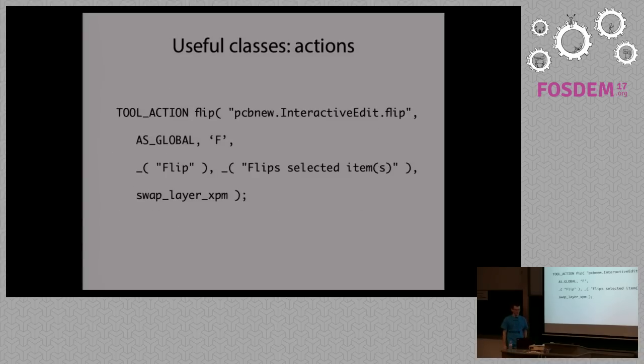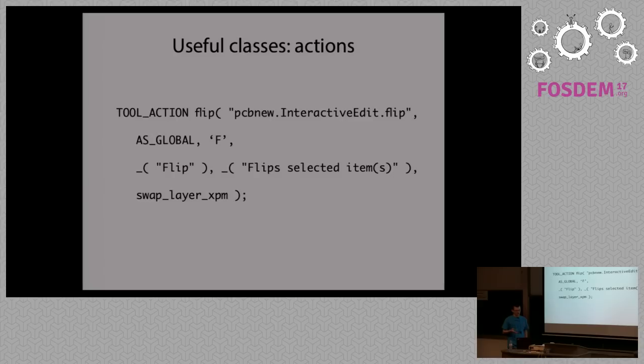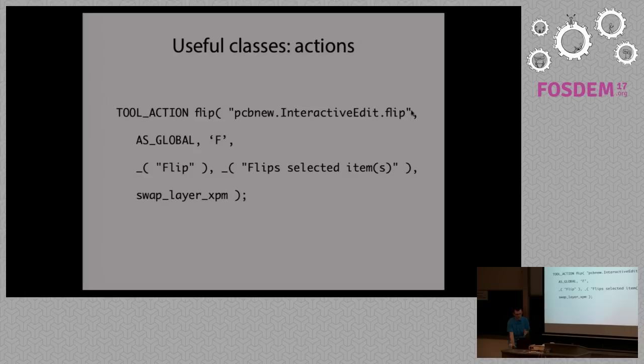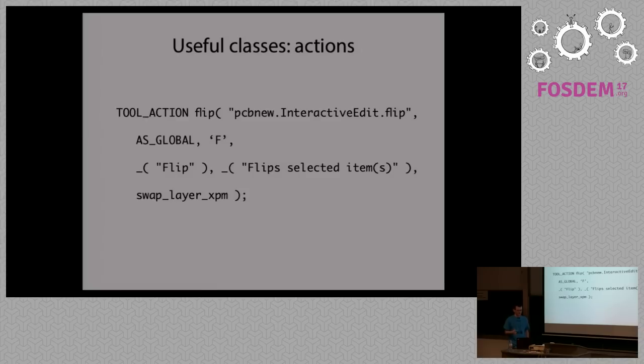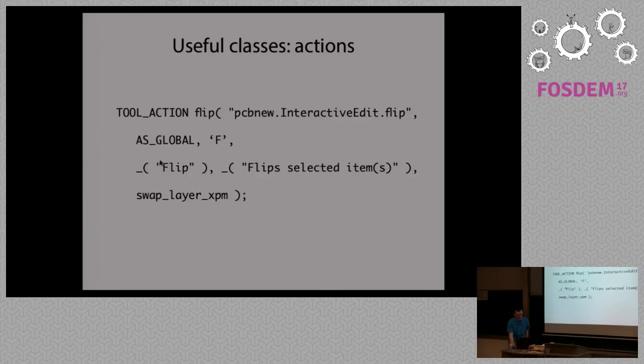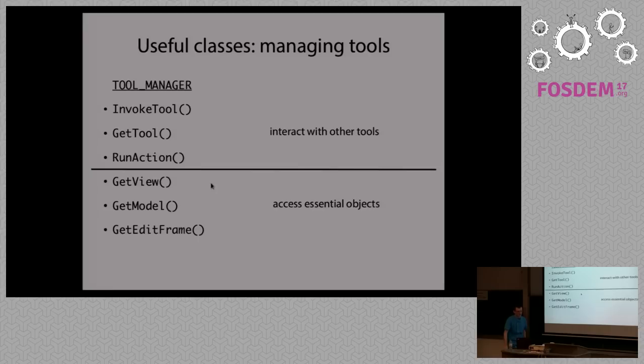There are also Tool Actions. Tool Actions represent an activity that you perform in PCB new. So for example if you are writing an action to flip a component or flip a selection, you just create Tool Actions that is named. Usually at first you have the application, then there's the parent tool, and there's the action that is performed. You can decide whether it is global so it can apply to all tools, or it might be just related to a particular tool.